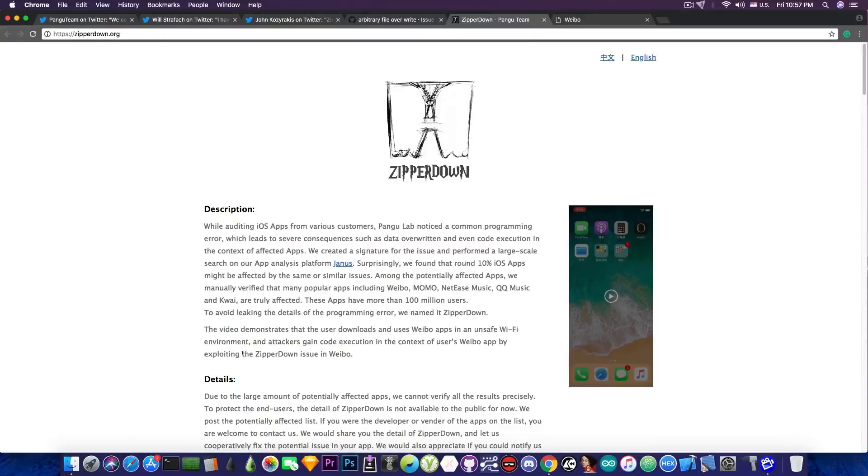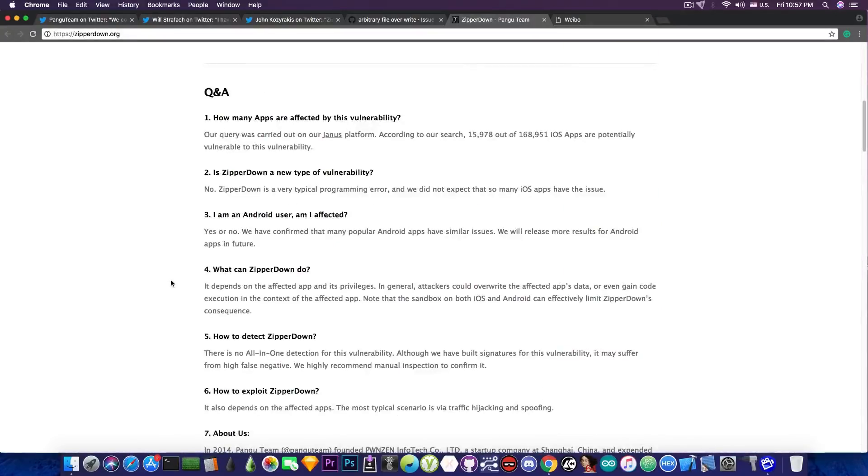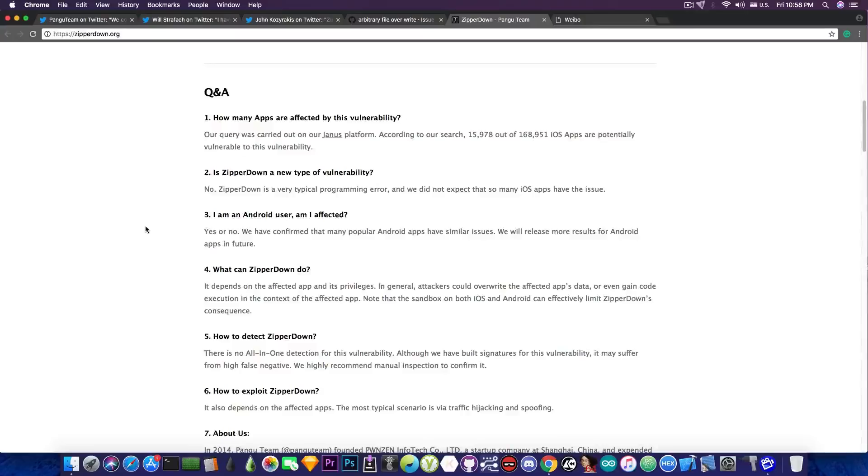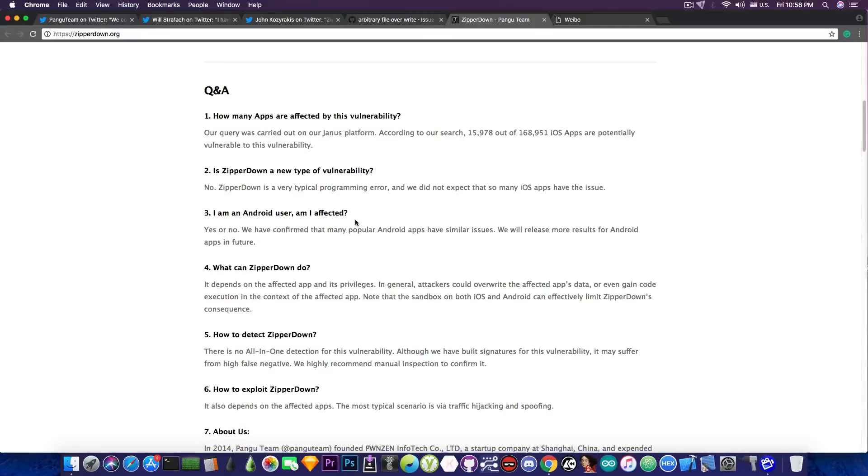Now what if it's vulnerable to this? What happens? Well, Pangu gives more details in here. It's apparently even compatible with Android, although there are cases and cases. And it appears to be a very typical programming error that you wouldn't expect to find that much in the applications. But it is. And apparently it says in here, quote, what can ZipRDown do?